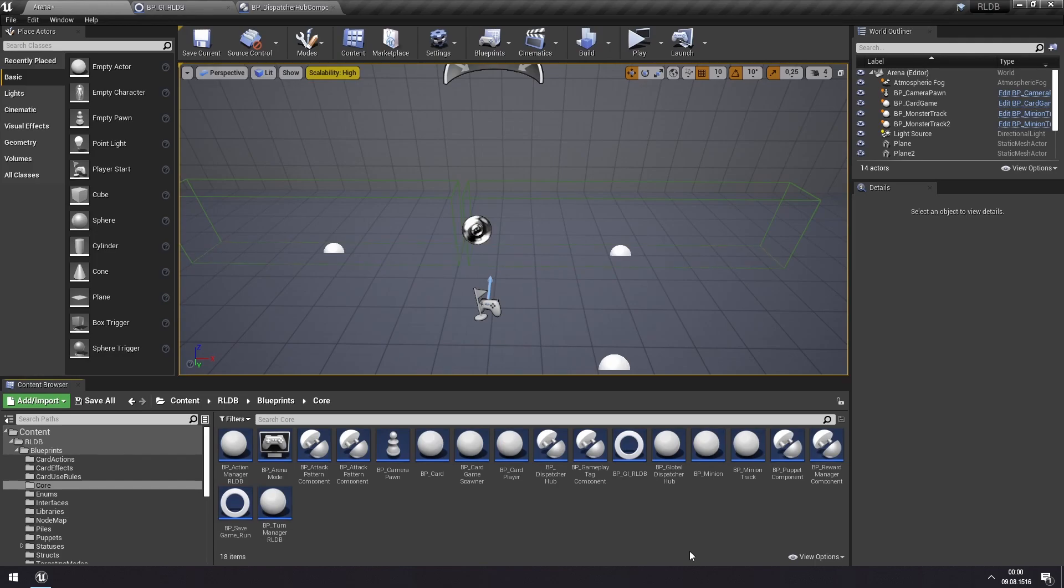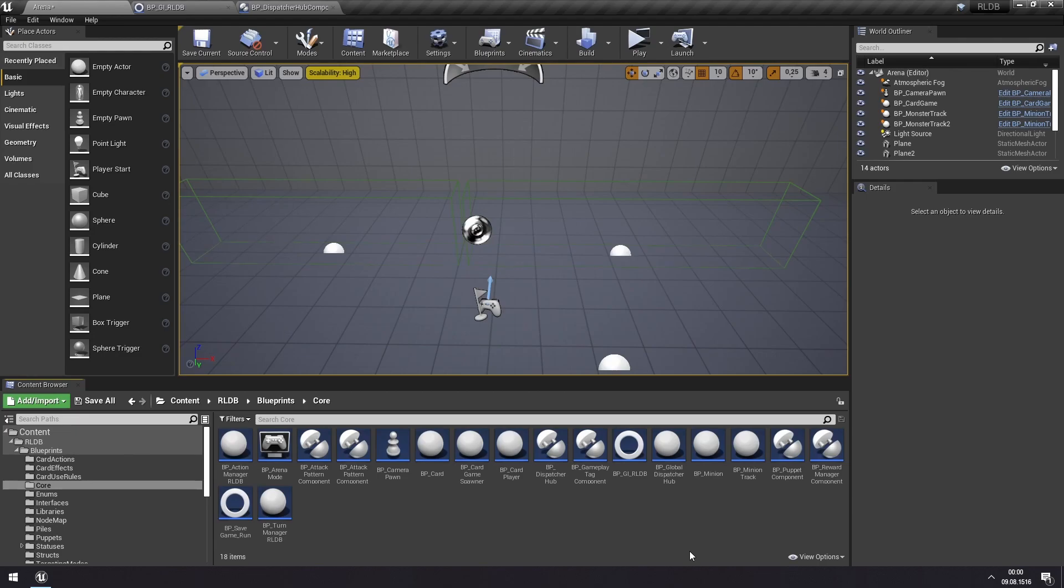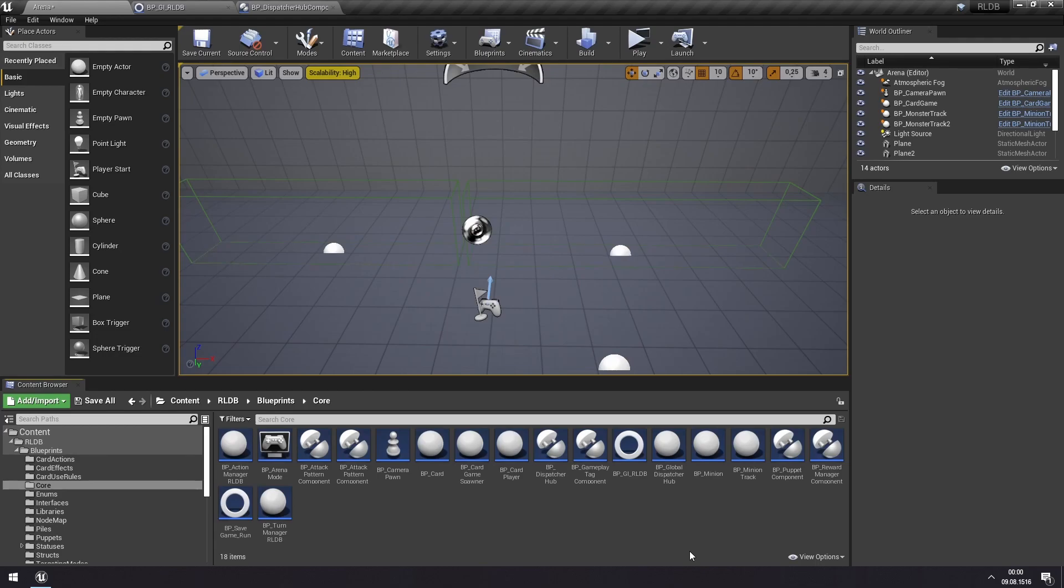The thing with roguelike deck builders, or this genre, or really many types of board game-like games which have complex rules with a lot of interactivity between the rules, and where the introduction of new cards or new status effects can affect all the other rules in the game in some way. So you need to have a structured system for this, and the Dispatcher Hub is set up to be this system.